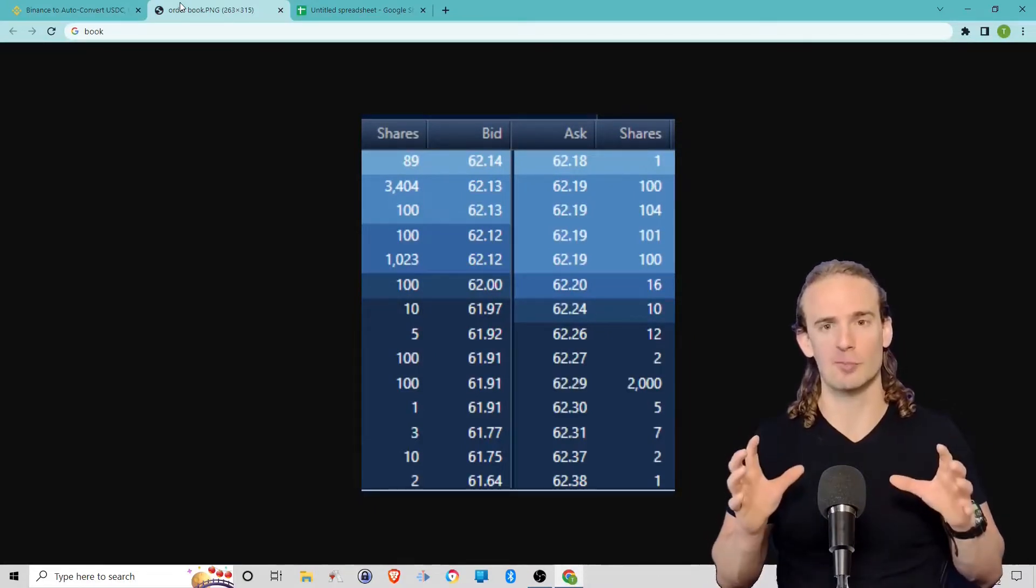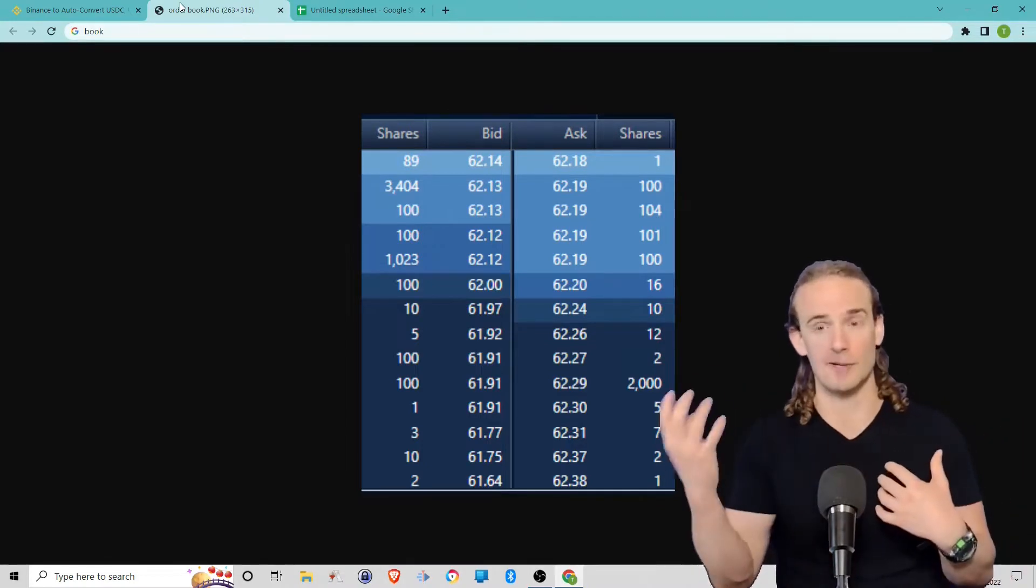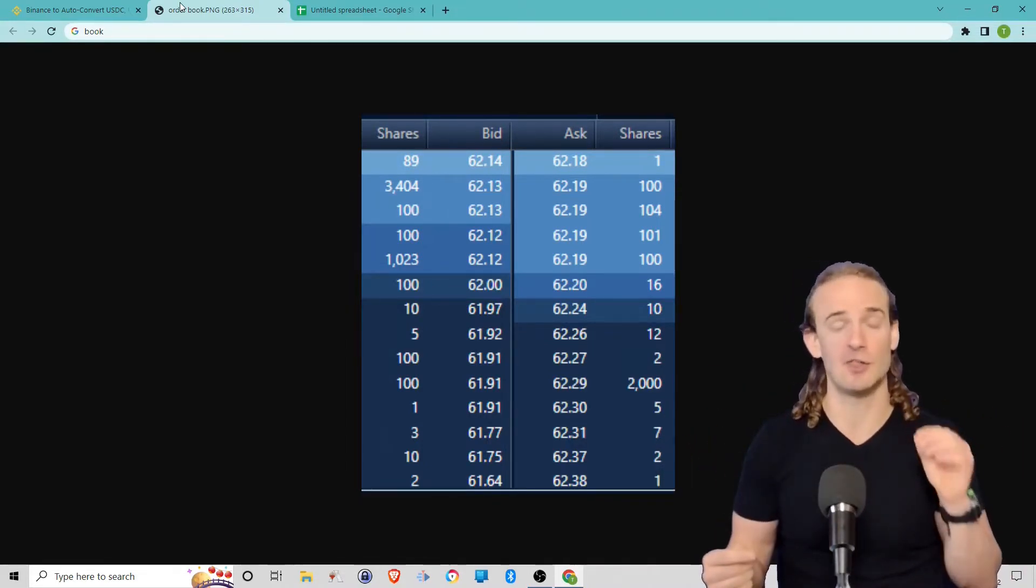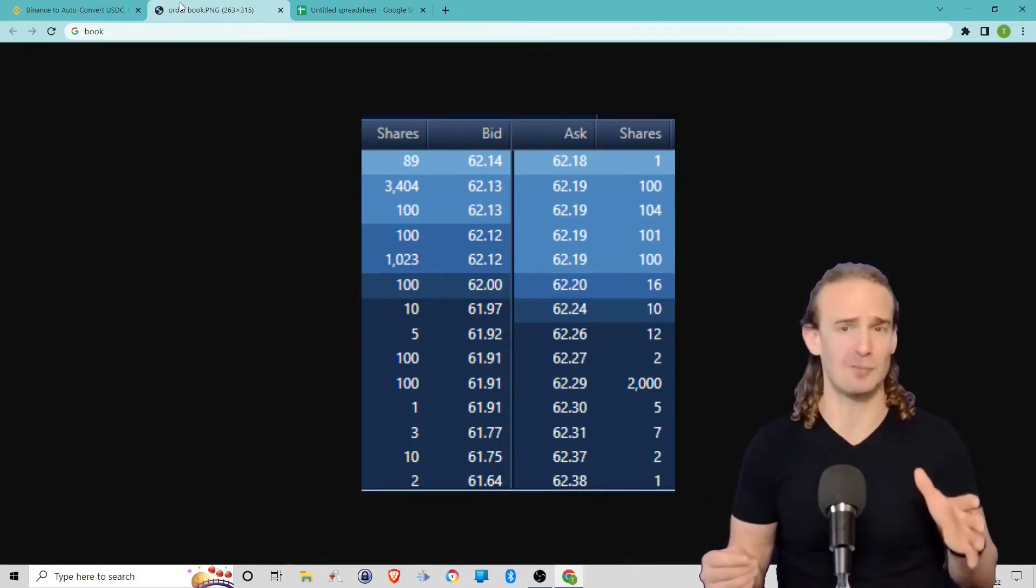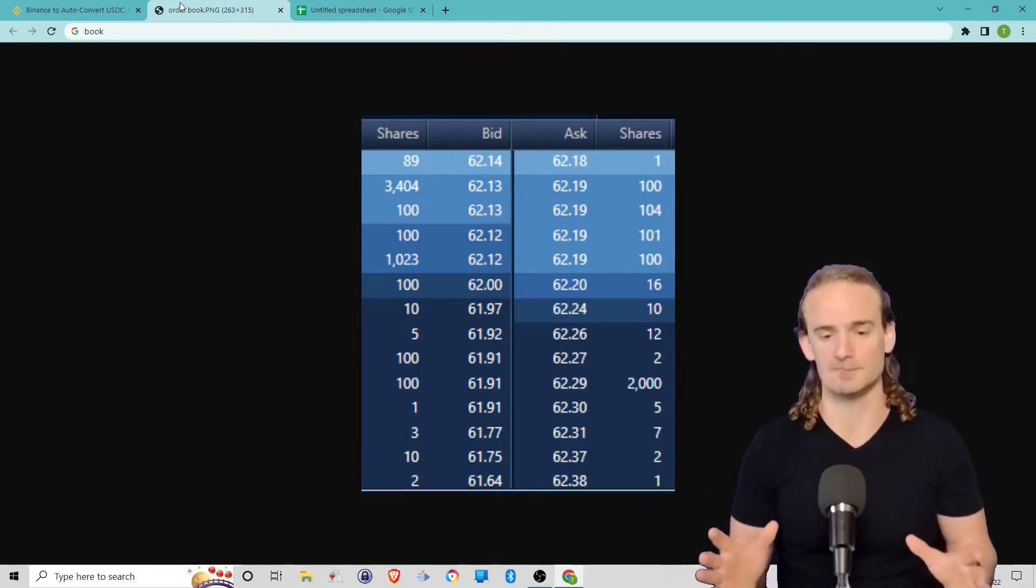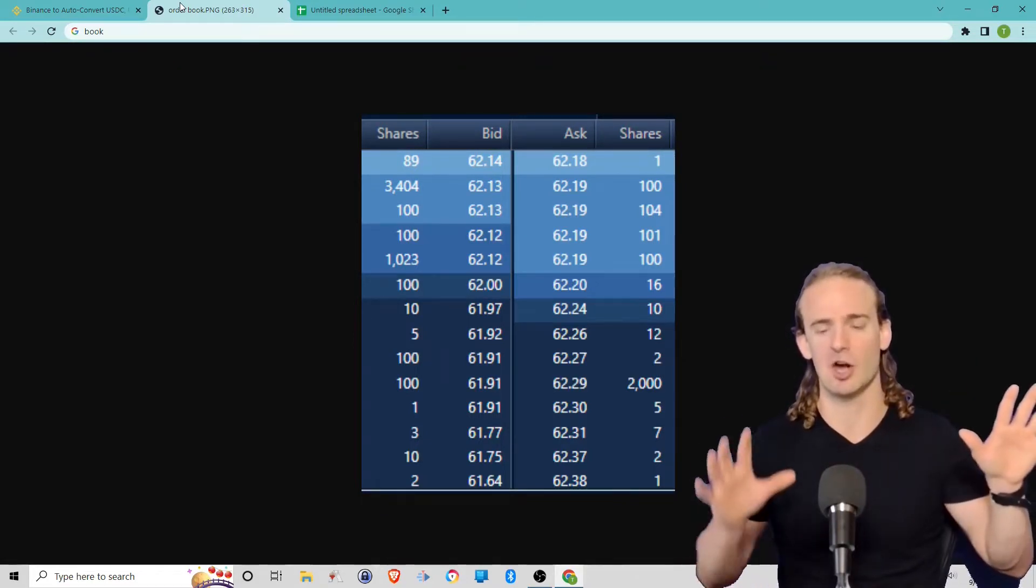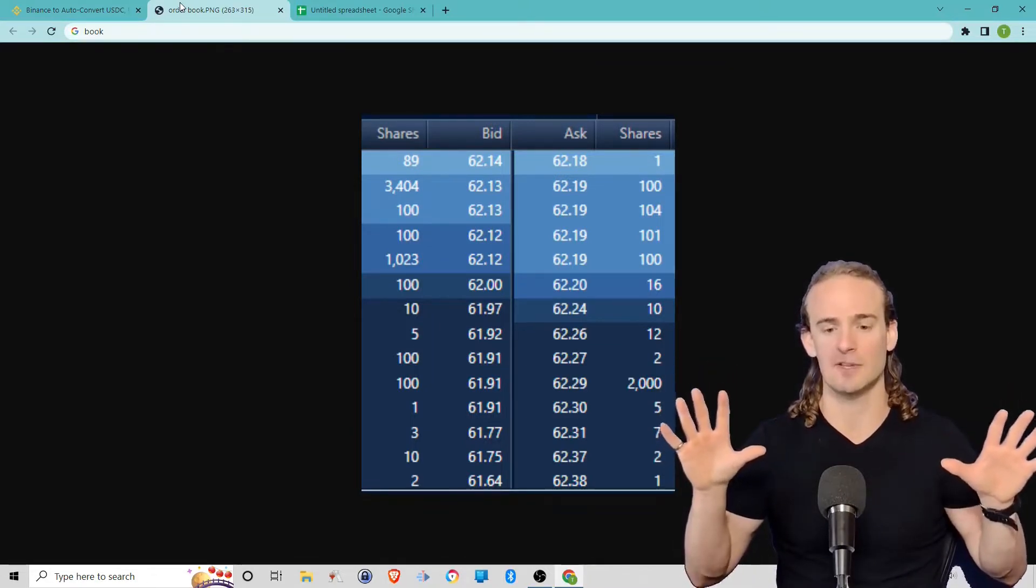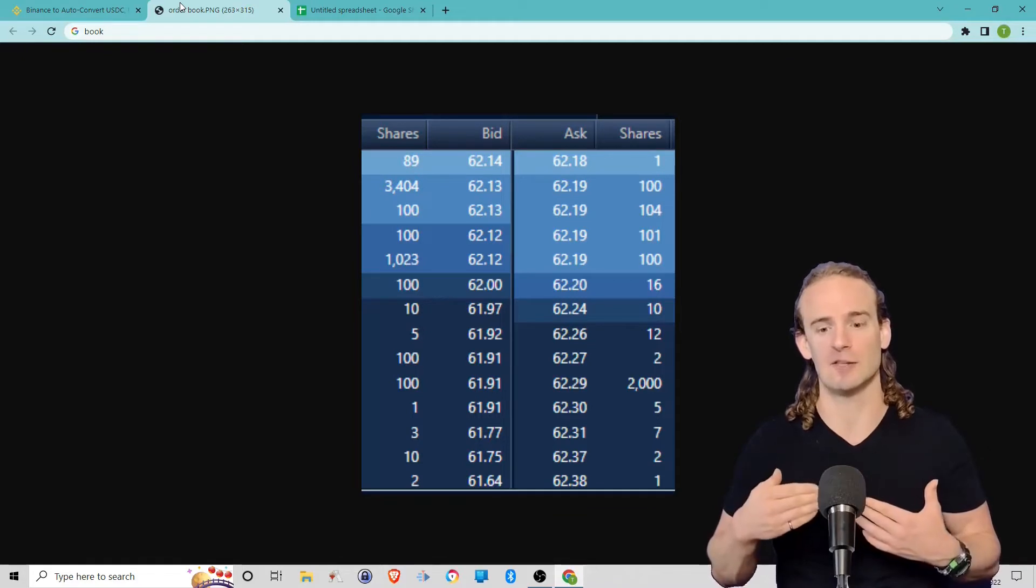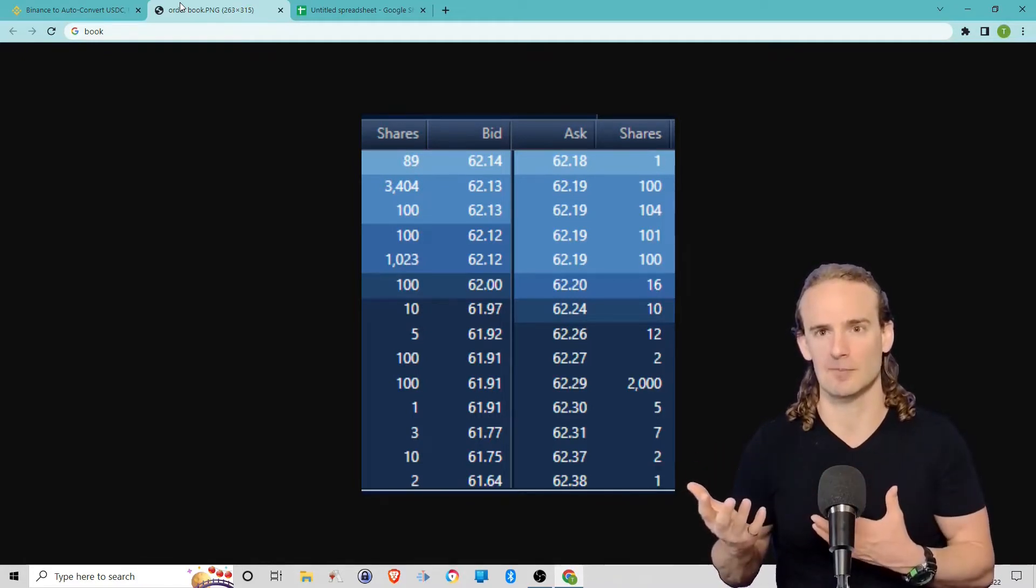The order book reflects all the people that are willing to buy, all the people that are willing to sell, and the prices and quantities that they're willing to do so at. So I've pulled an order book for some random stock—doesn't matter what it is, I'm just illustrating the point here. On the left-hand side we have shares and bid. On the right-hand side we have shares and ask. Essentially, what this tells us is how many shares are available to buy at a specific price.